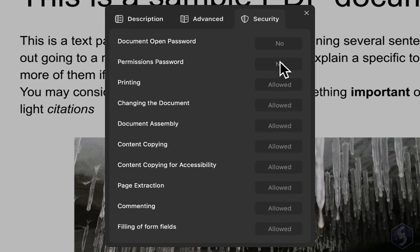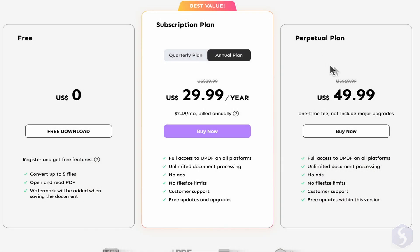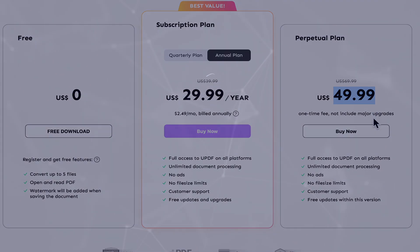This is all you can do with UPDF! Check our video description to learn more about this fantastic PDF editor.